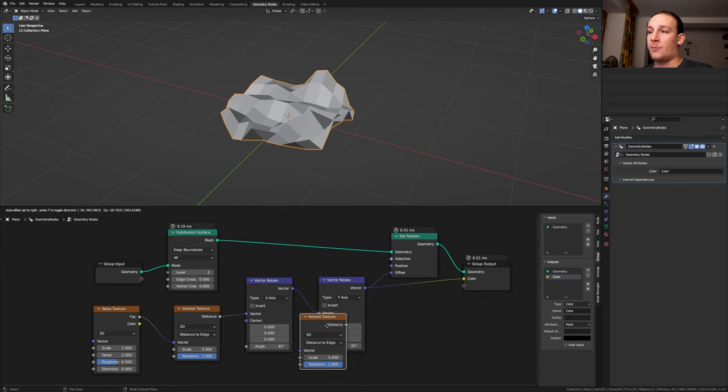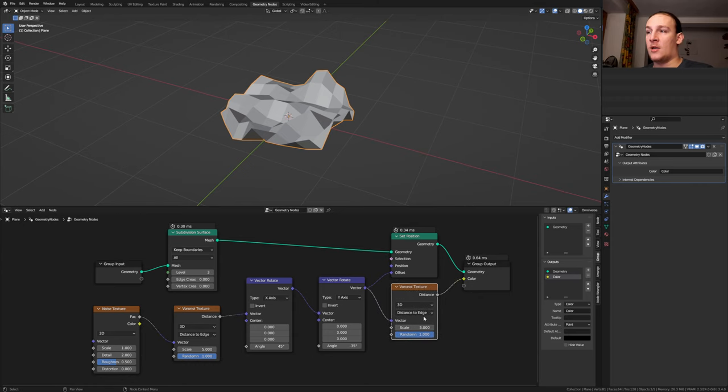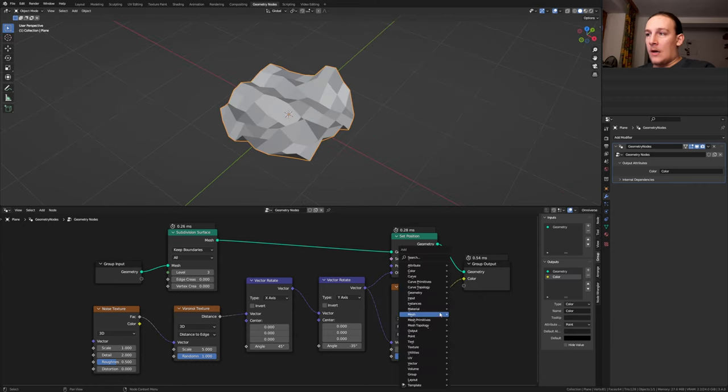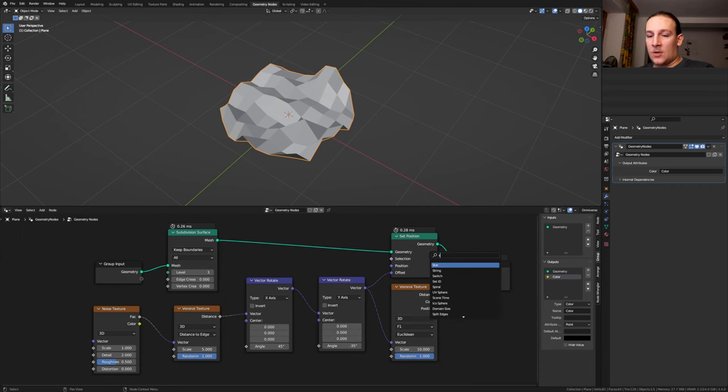Duplicate the Voronoi texture and set it back to F1. Set the scale to 10. Add a set shade smooth node and put that here.